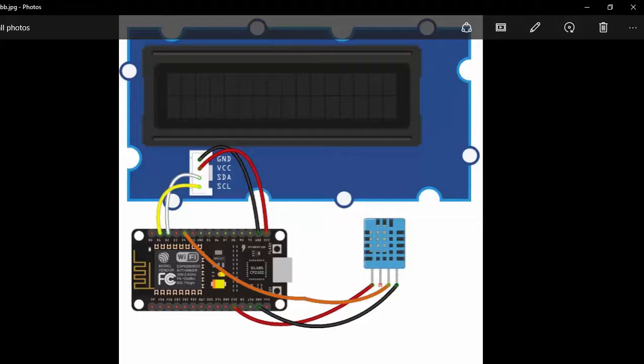You can see that I have connected an LCD to my NodeMCU. For this project, I am using an I2C LCD.